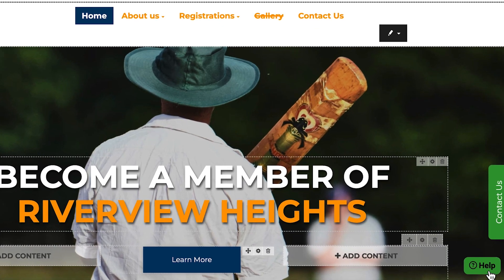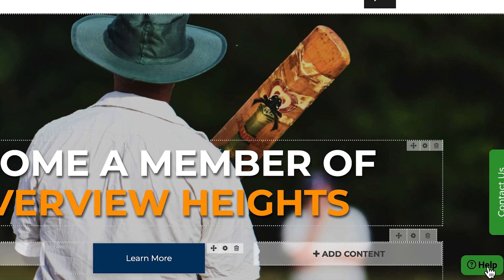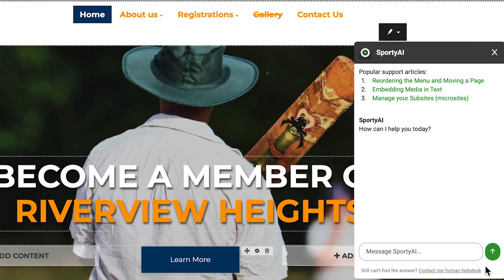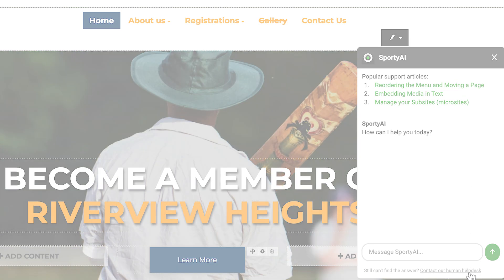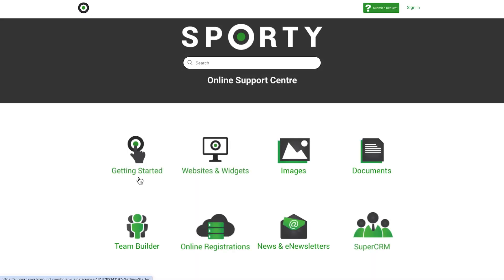By clicking the green help button at the bottom right of your screen, you can ask Sporty AI for the answer, or click through to the Sporty Online Support Centre.